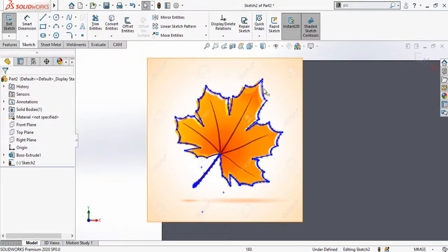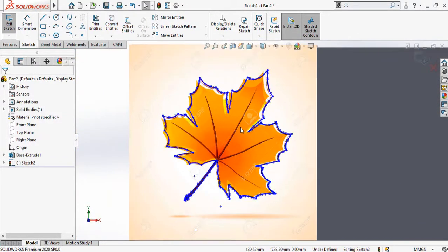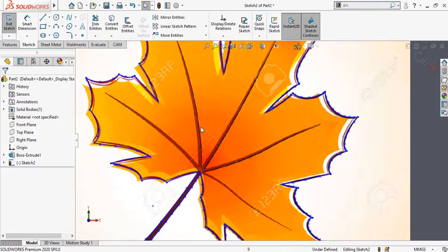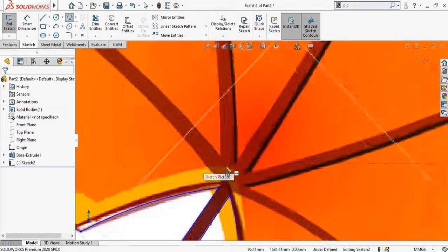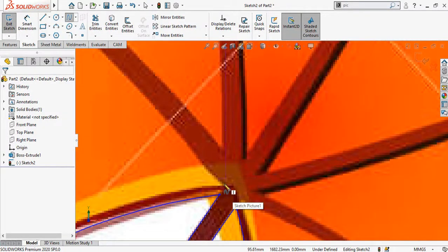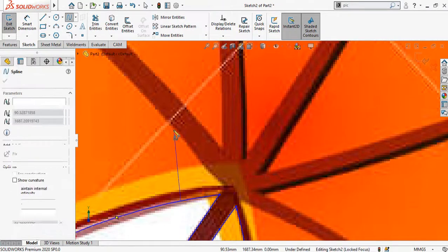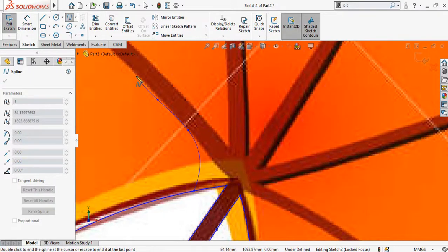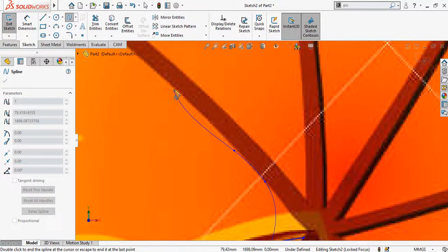We have successfully created the outline of our leaf. Now I am going to make the branches. For that I will use the spline command once again, and this time instead of starting from the edge, I will start from a little inside, like this, so we get a thick area. This ensures our material will not break when we plasma cut the part or gate.